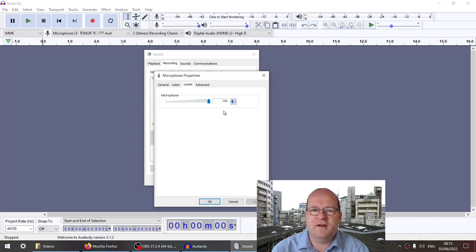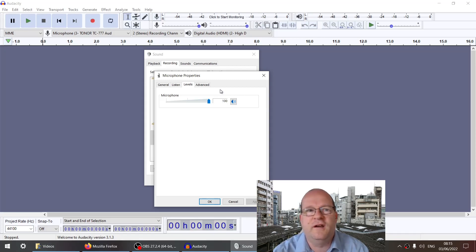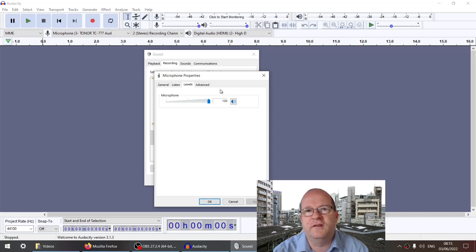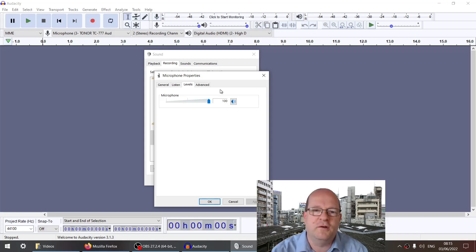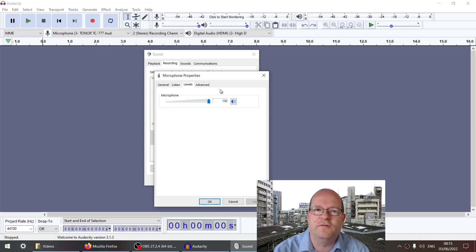I recommend you check this setting every time you start using OBS, Audacity, or any other audio software. I don't know why Windows periodically resets it, but it does change occasionally. Maybe it's because of system updates or using other audio software.